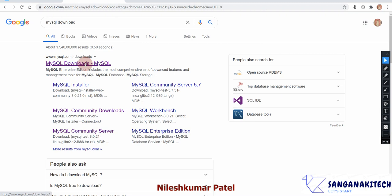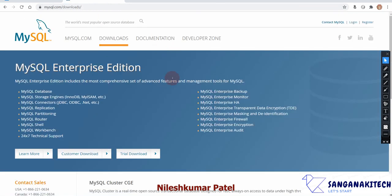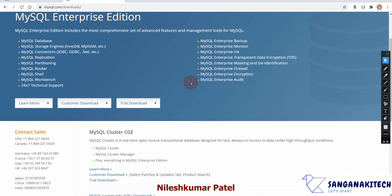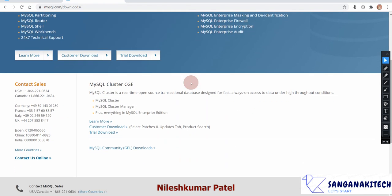Click on that link and it will bring you to this page. Scroll down a bit and you will find a link. We want to download the MySQL Community Edition — this is the freely available version of MySQL.